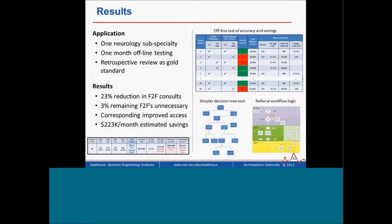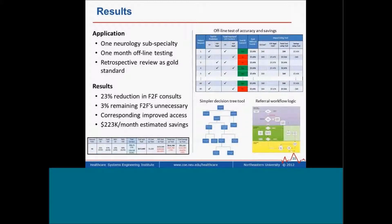In the lower left-hand corner, the bullet summary shows about a 25% reduction in face-to-face consults. In terms of sensitivity and specificity, of those patients that flowed hypothetically to face-to-face, only about 3% were unnecessary — compared to 26% unnecessary under the current process. That equates to better access, fewer days until the third next available appointment with a specialist, and an extraordinary amount of potential savings.